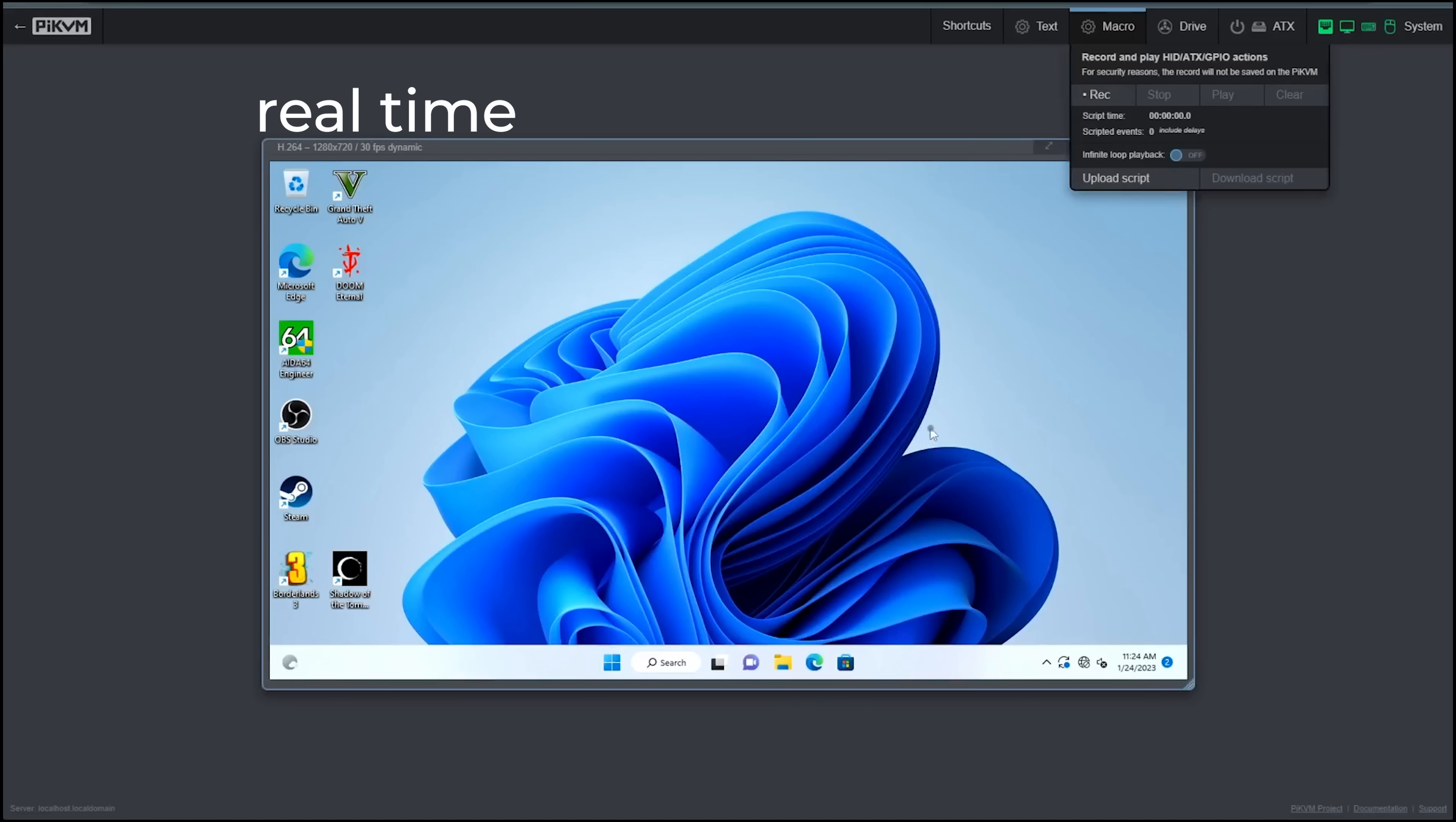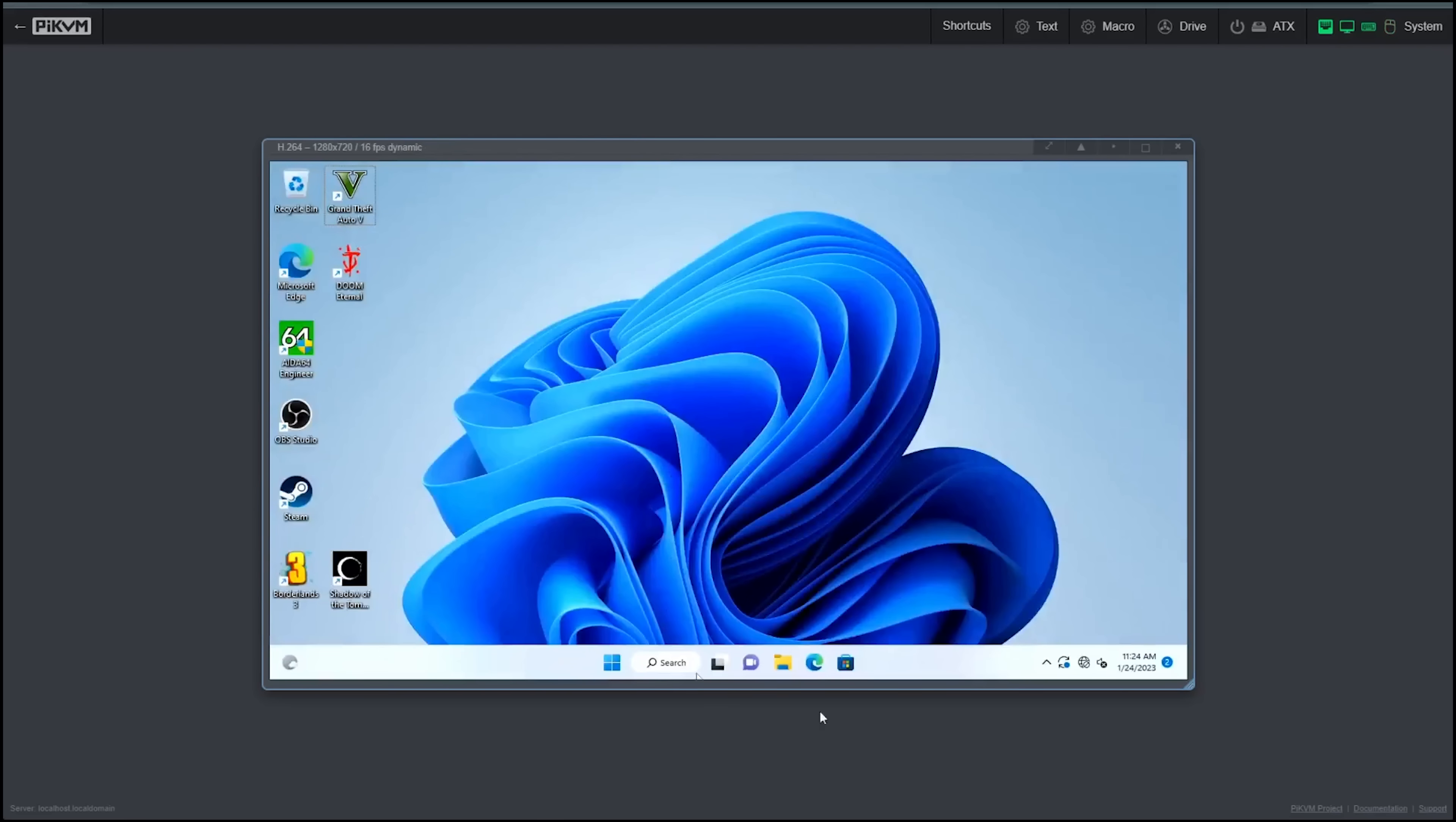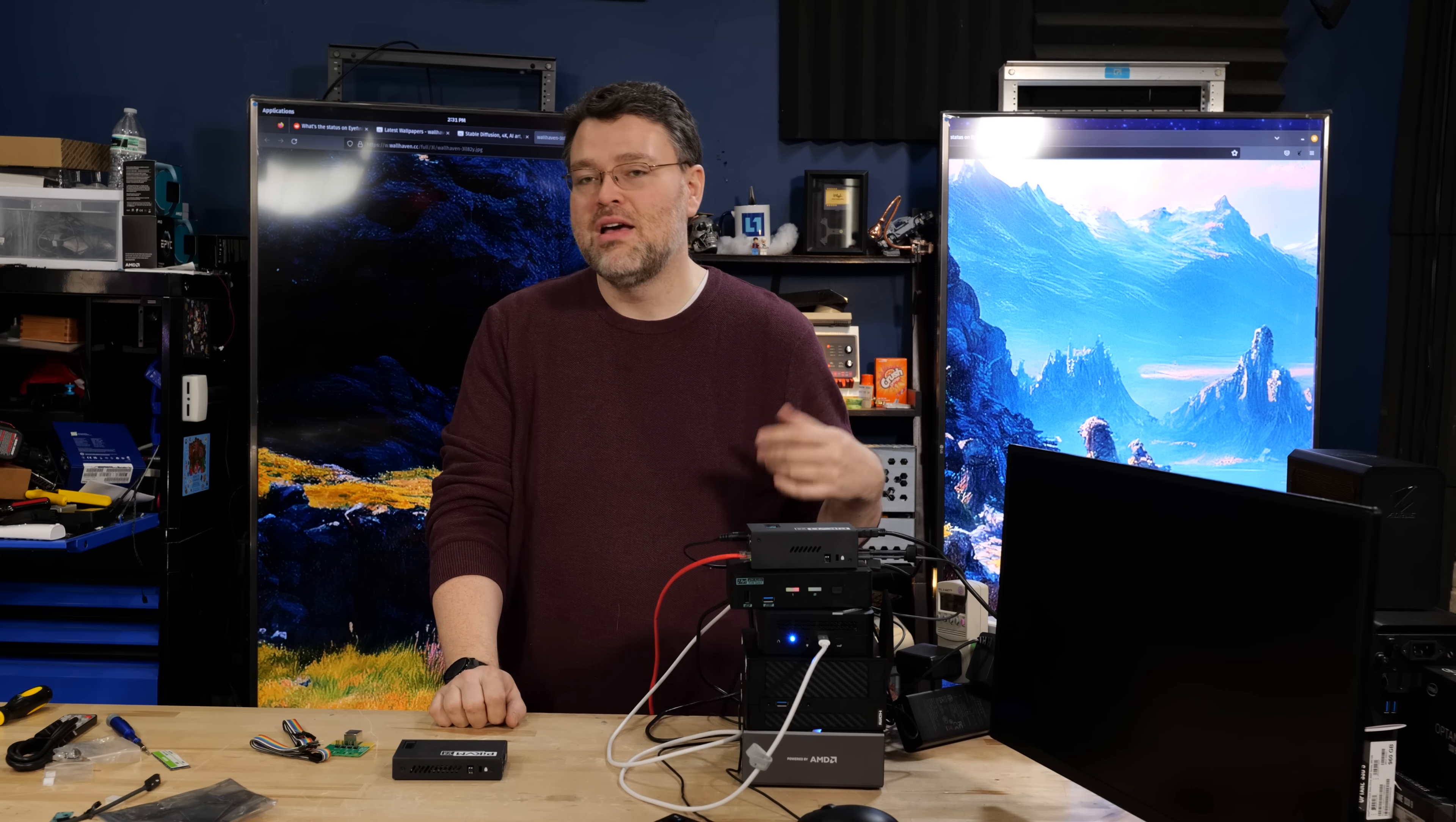Look at that. By doing that we've switched to our other computer, the Manjaro. What madness is this? So yes, you totally can use your Pi KVM remotely to control your physical KVM.